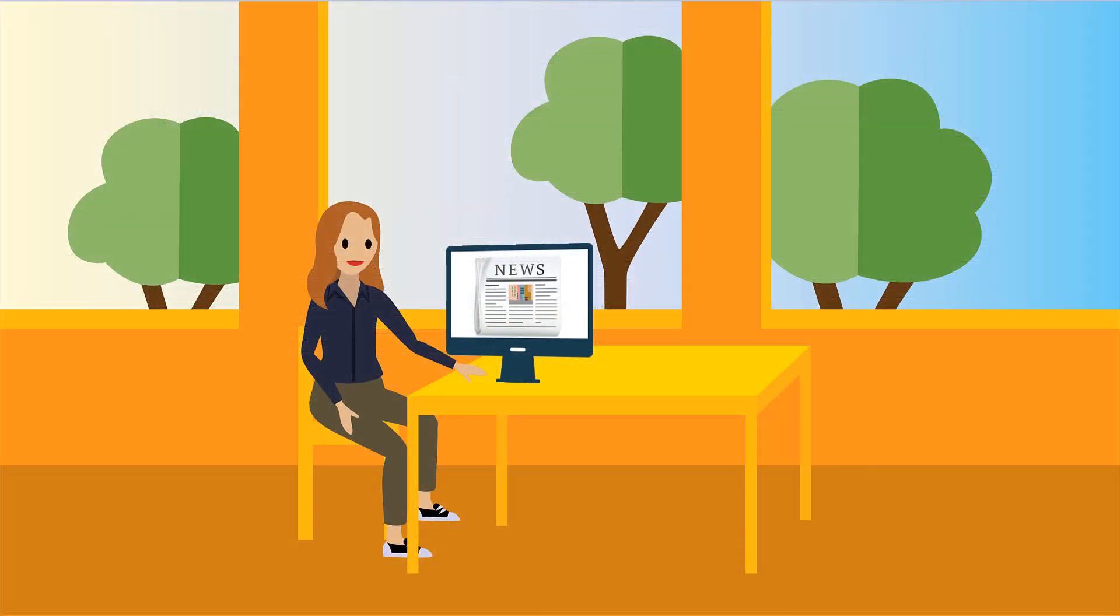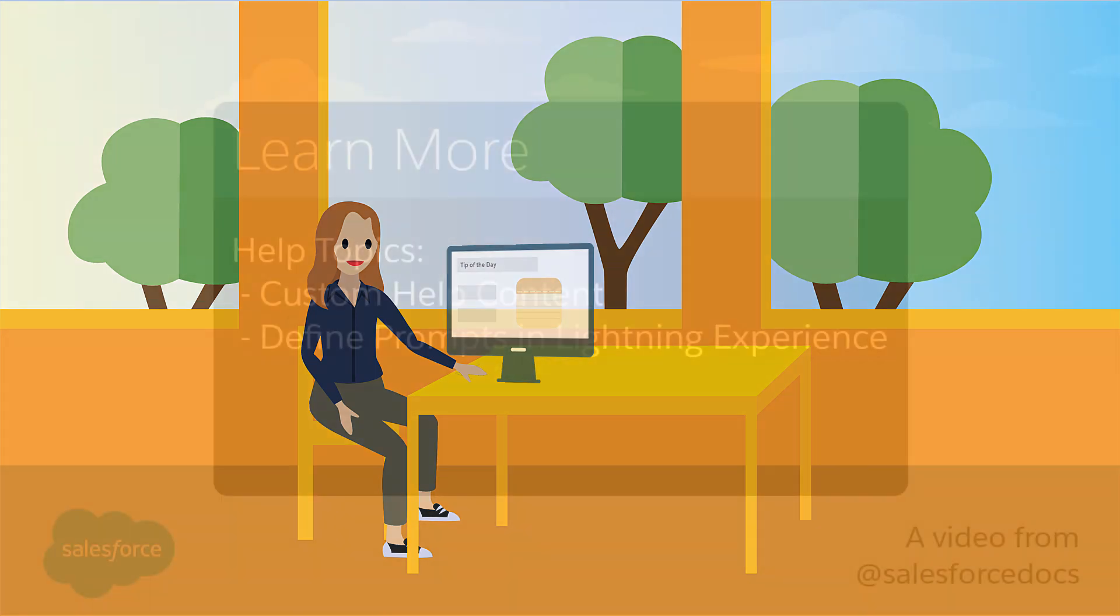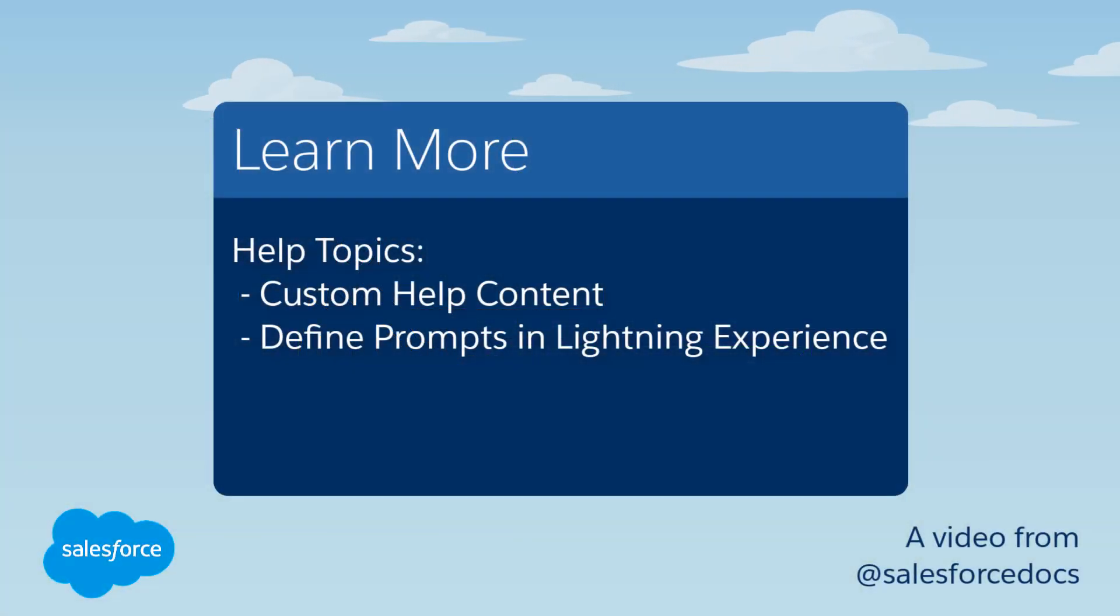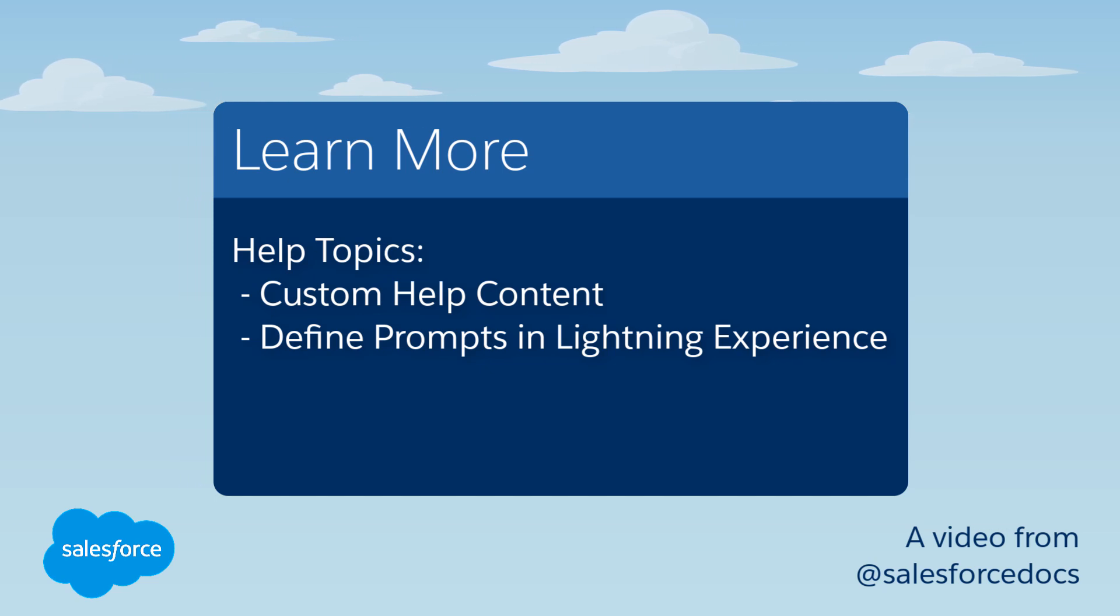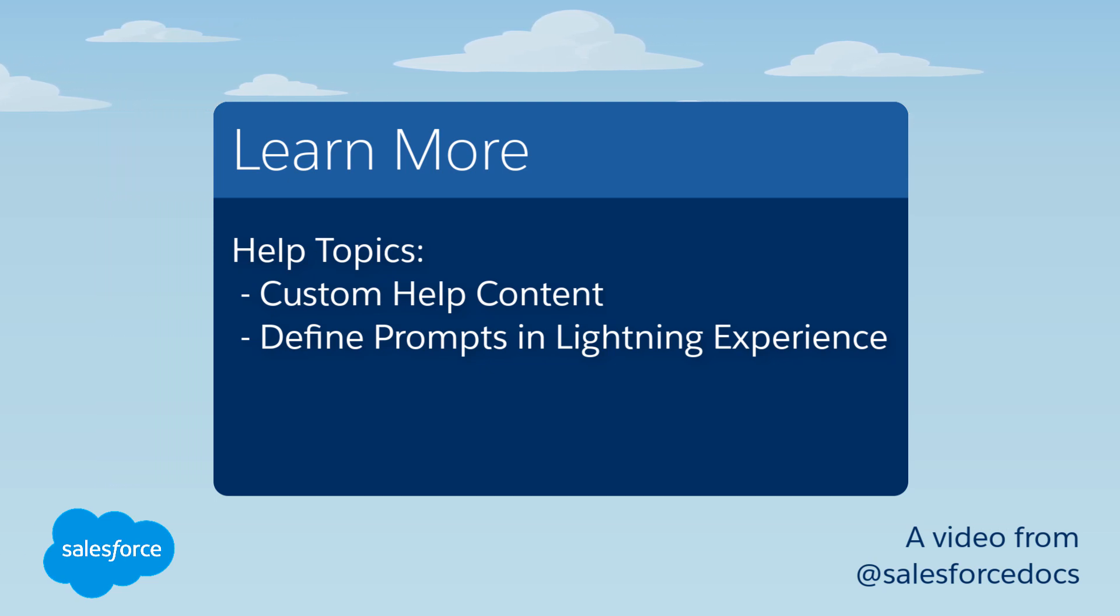Prompts are a great way to reach out to users in their workspace for news, updates, and best practices. You can learn more about prompts and other types of custom help and assistance in Salesforce Help, or join us on the trail at trailblazer.salesforce.com.